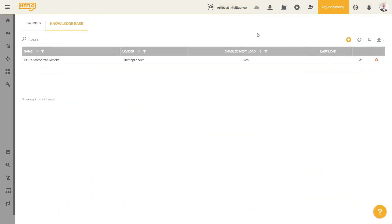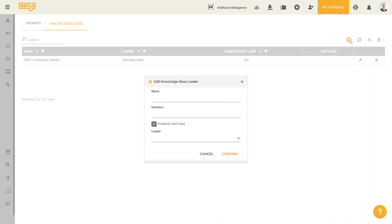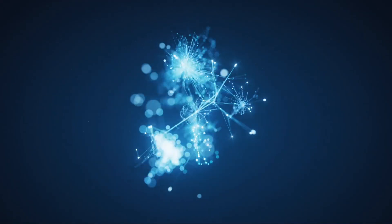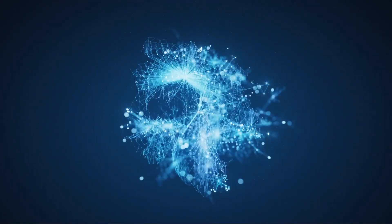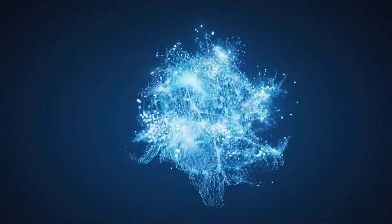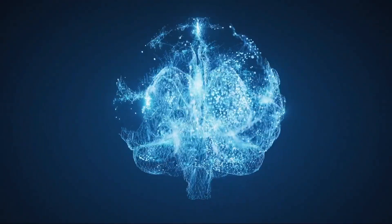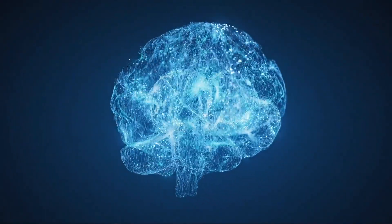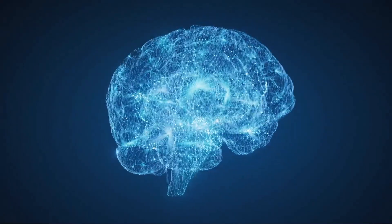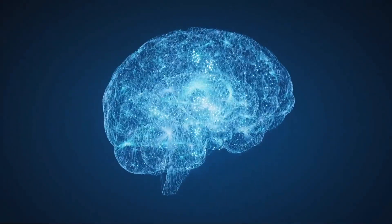It is possible to integrate a knowledge base into a Heflo environment to allow your users to request information from the platform. You can then use artificial intelligence to generate documentation in your processes from this knowledge base.